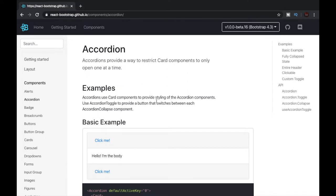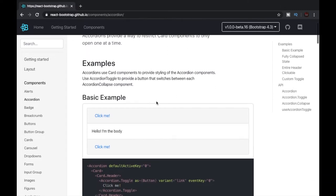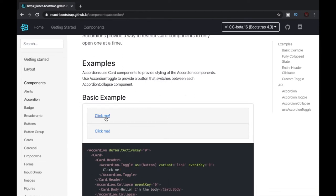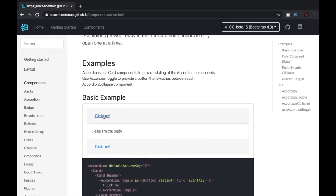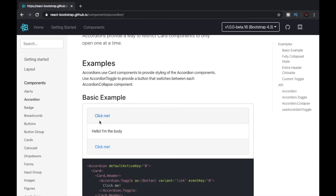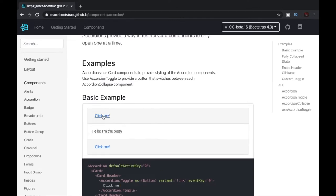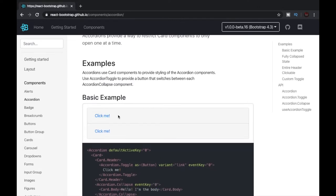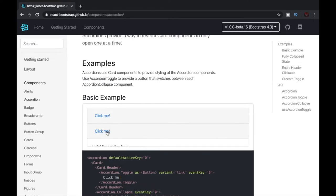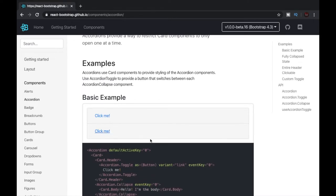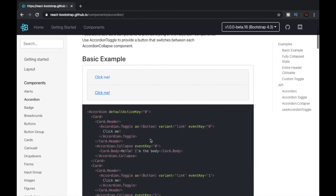You can see we have a basic example over here. When I click on this link, the text below it goes away, and when I click on it again it comes back. So this link basically acts like a toggle. This is what we call an accordion, and same with the second link.